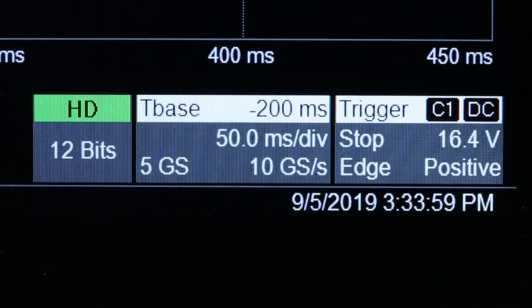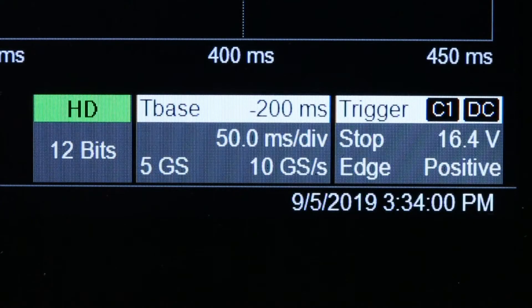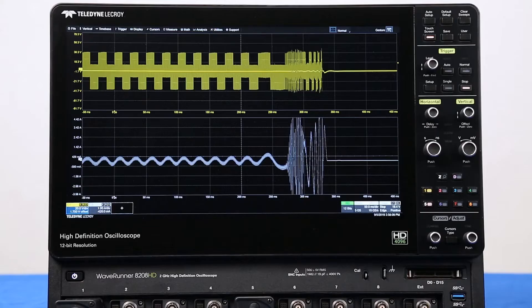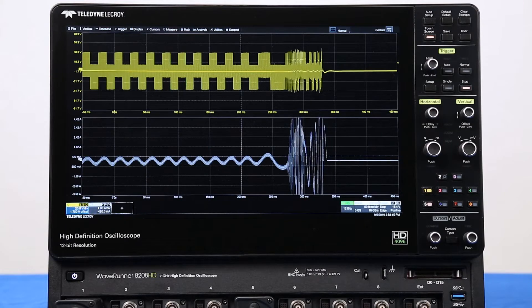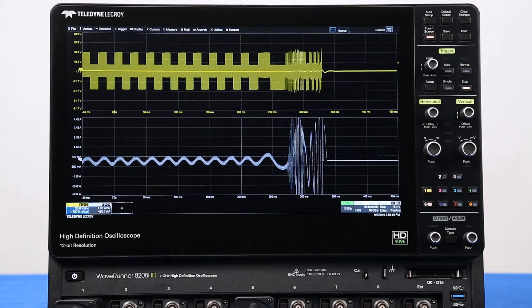With 5 gigapoints of memory, the WaveRunner 8000 HD offers the longest memory available on any oscilloscope. It can acquire 500 milliseconds of data at the full 10 gigasample per second sample rate, and always with 12 bits of resolution.